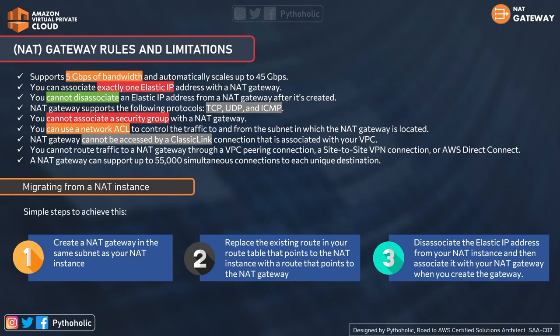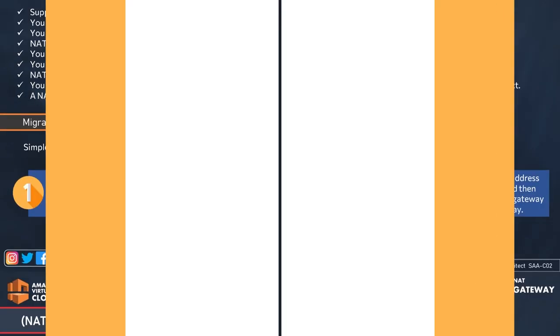You cannot route traffic to a NAT gateway through a VPC peering connection, a site-to-site VPN connection, or AWS Direct Connect. A NAT gateway can support up to 55,000 simultaneous connections to each unique destination. If you're migrating from a NAT instance to a NAT gateway: step one, create a NAT gateway in the same subnet as your NAT instance; step two, replace the existing route in your route table pointing to the NAT instance with the new NAT gateway; step three, disassociate the elastic IP from the NAT instance and associate it with the NAT gateway.